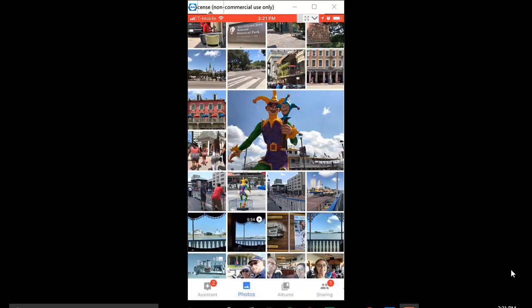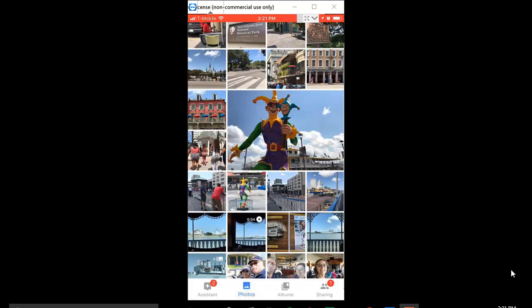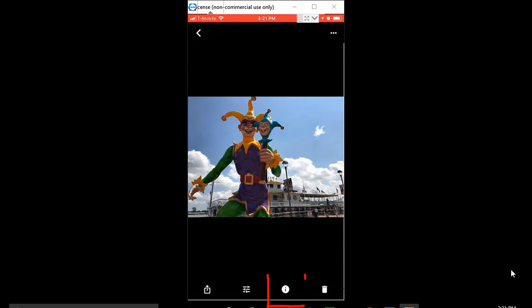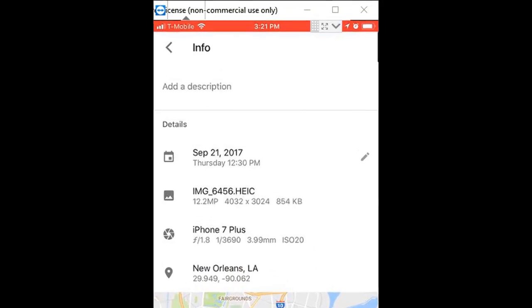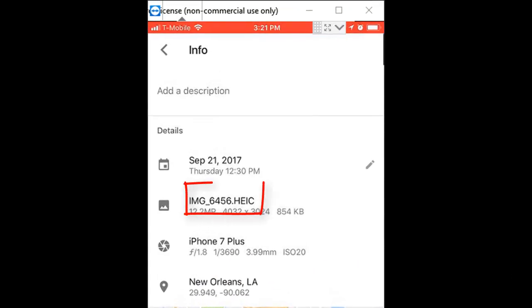I'm going into my Google Photos to open this photo. Tap the little I for info and notice that it has a name ending in .HEIC—that's for High Efficiency Image file, and this is great.